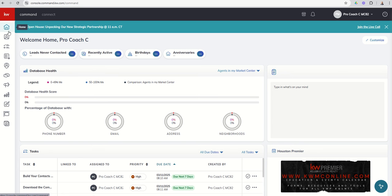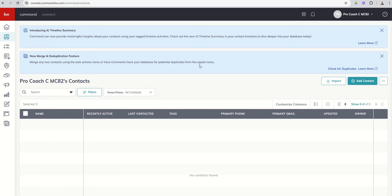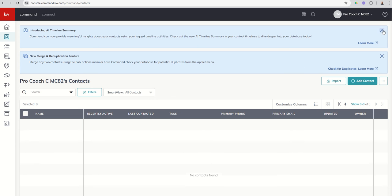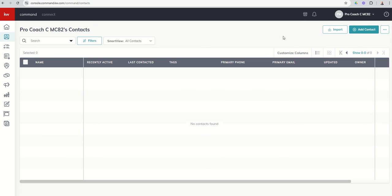Again, on the left-hand side, we've got all of our applets here. Second one down is contacts, and you can see anytime you go into an applet, if there's something new, or an upgrade, or sometimes even just an alert, you're going to have some alerts here at the top. You can see we've got a new AI timeline summary and a new merge and dedupe feature. I'm going to go ahead and close both of those so we get a little more screen.